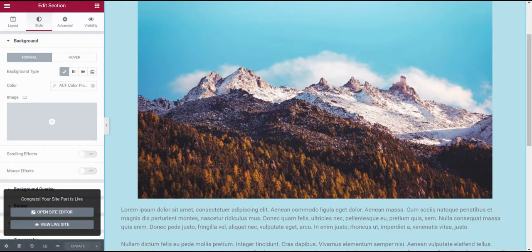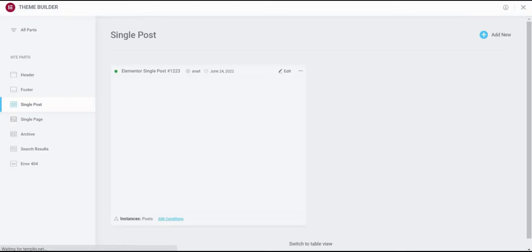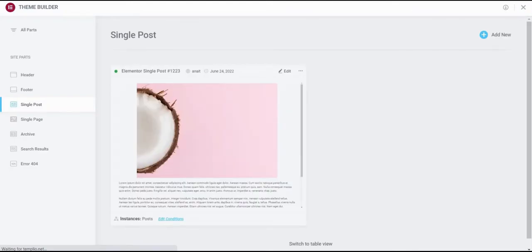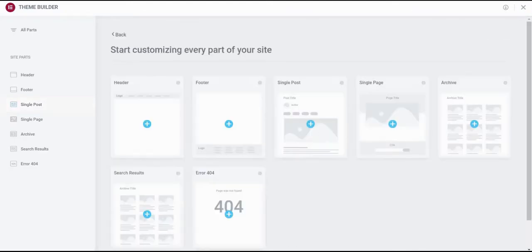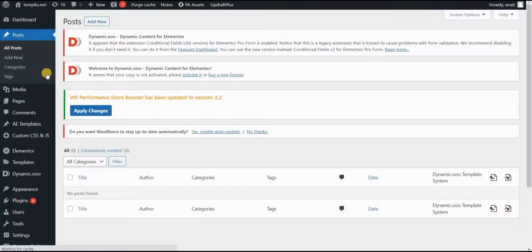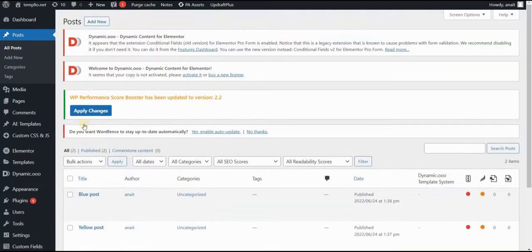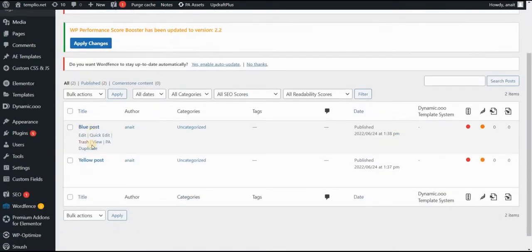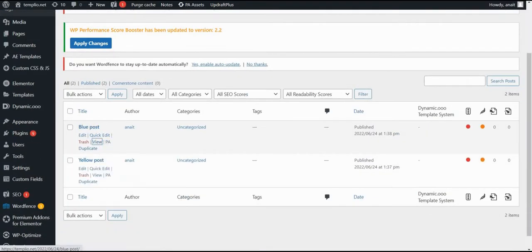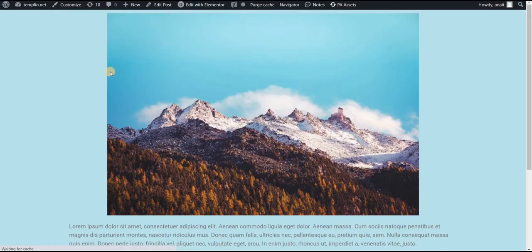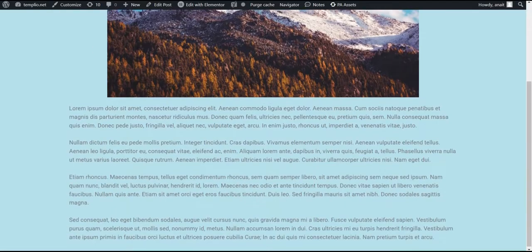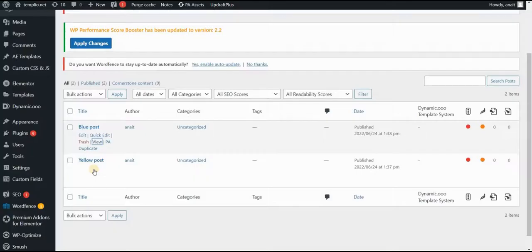Now if I go back to my dashboard, and I want to see how my posts actually look like, let's go back one more time. So now if I go to my blue post, let's go and see how this looks like. It has a blue background and some content that we defined.